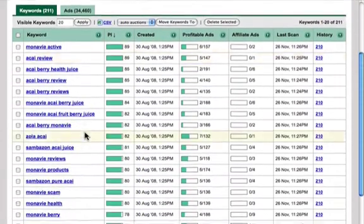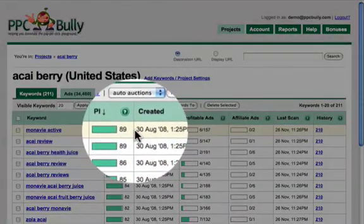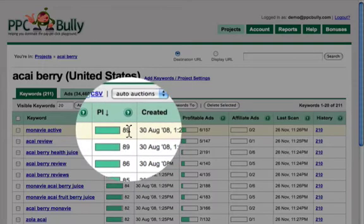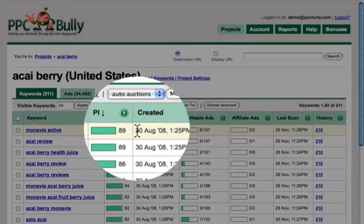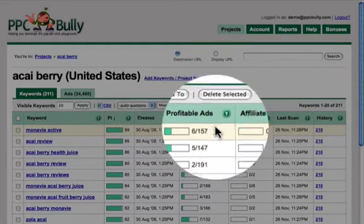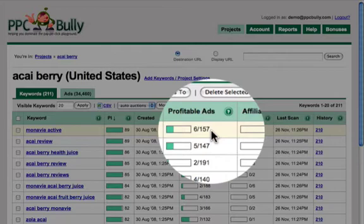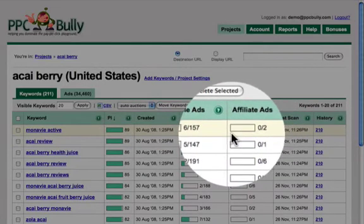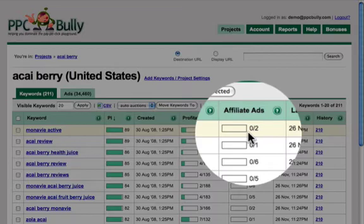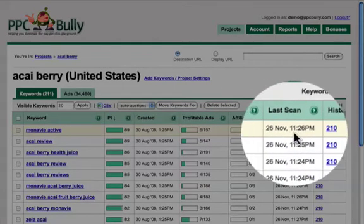Here we see the list of keywords that we asked PPC Bully to monitor and track for us. We have the keyword, and the PI index, which is the highest profitability indicator of the highest performing ad for this keyword. This keyword was added on August 30. The amount of profitable ads according to PPC Bully's algorithm is 6 out of 157 ads displayed for this keyword. There are no profitable affiliate ads using direct linking — only two ads use direct linking in total. The last scan is November 26.